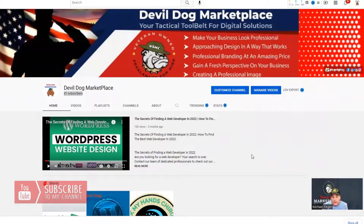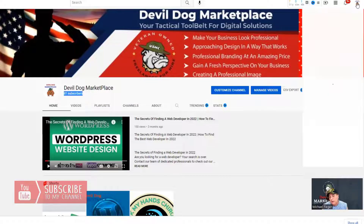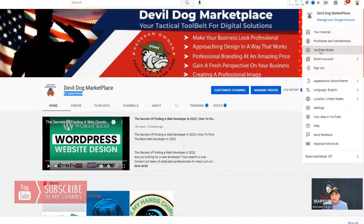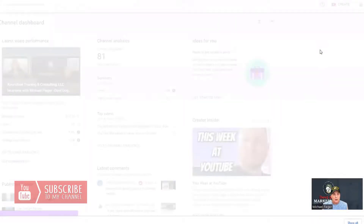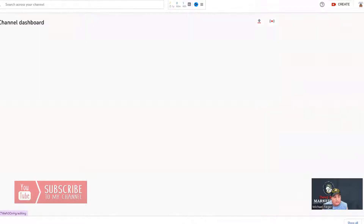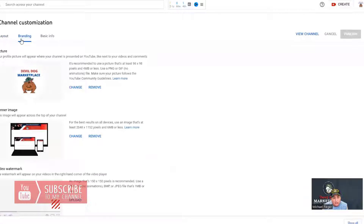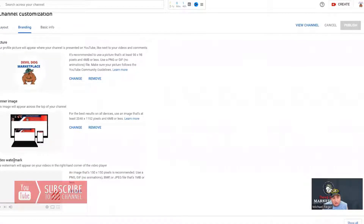Getting back to how to add your watermark to your video: you go to your channel, you go to the upper right-hand portion where your image is right here, you click on it, and you go to YouTube Studio. Once you're in YouTube Studio, you go on the left-hand side where it says customization. You have three sections — you want to go to branding.